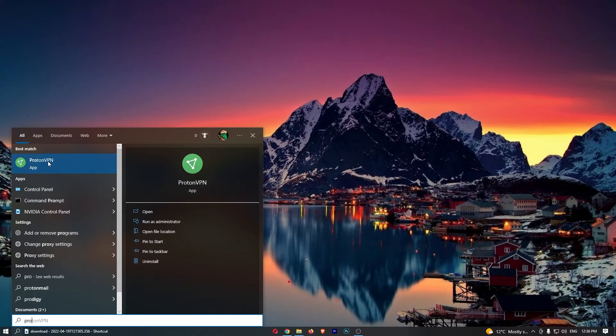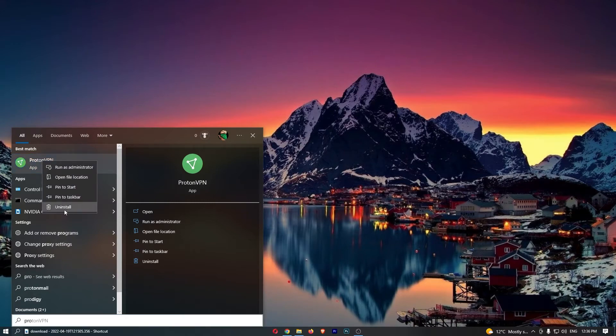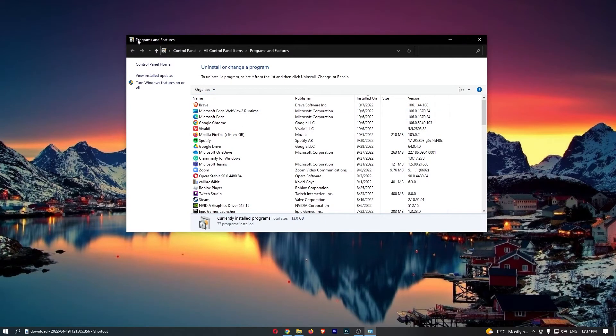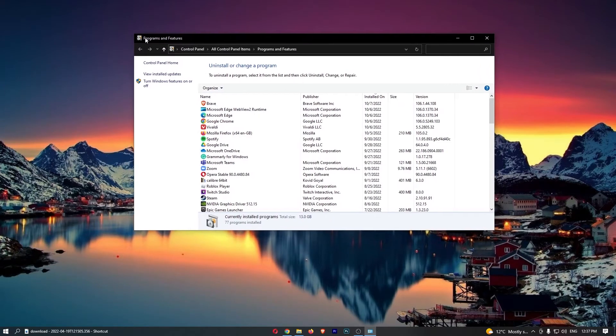So all we have to do from here is right-click on ProtonVPN and then click uninstall. Now, this is not going to uninstall right away. What it is going to do is open up this Programs and Features tab.